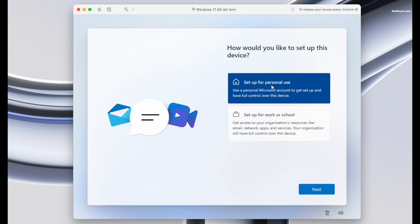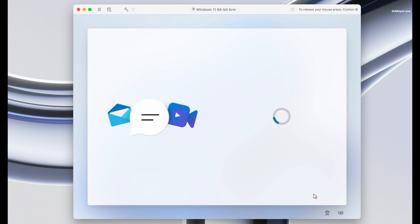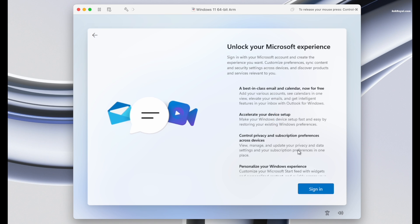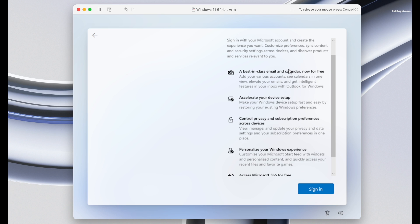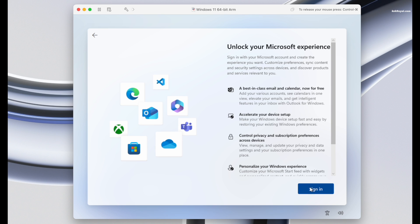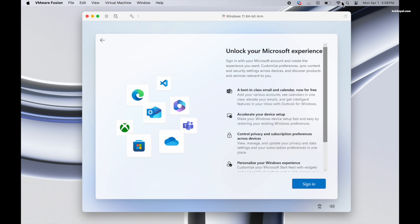Now choose to set up for personal use and log in with your Microsoft account. If you want to set up an offline account, turn off the Wi-Fi on macOS.